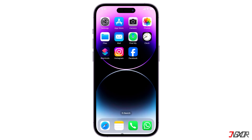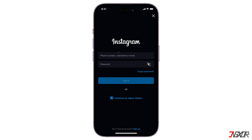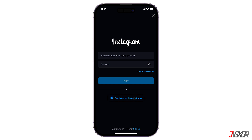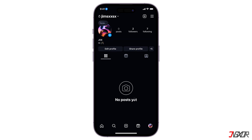If done with setting up, the next thing to do is launch the Instagram app on your mobile device. On the login screen, you'll see an option that says Continue As below. Once you click the button, you'll then be automatically logged into Instagram using your Facebook account.